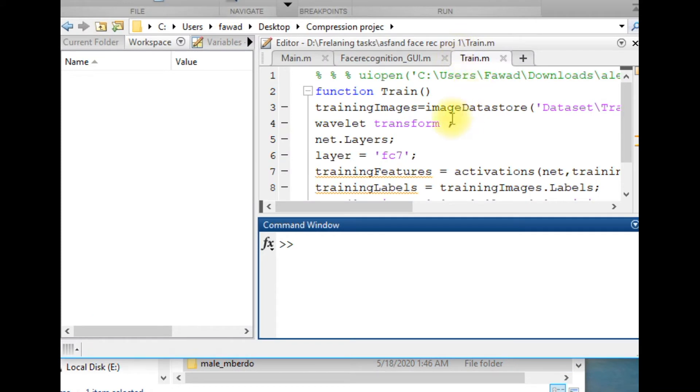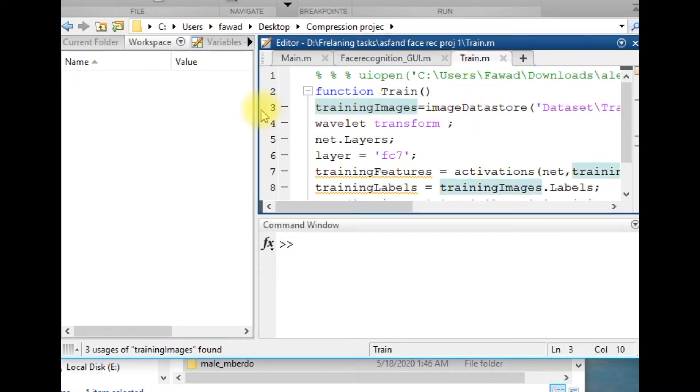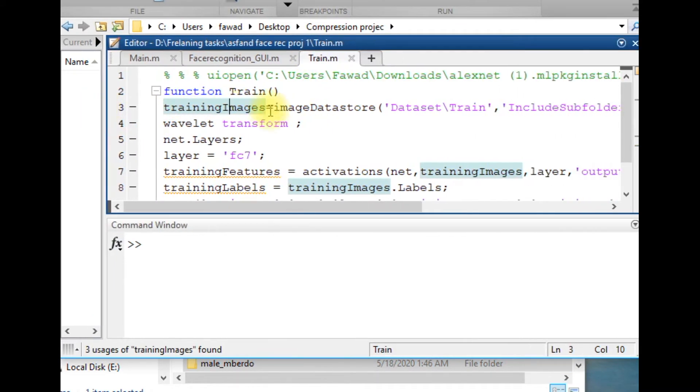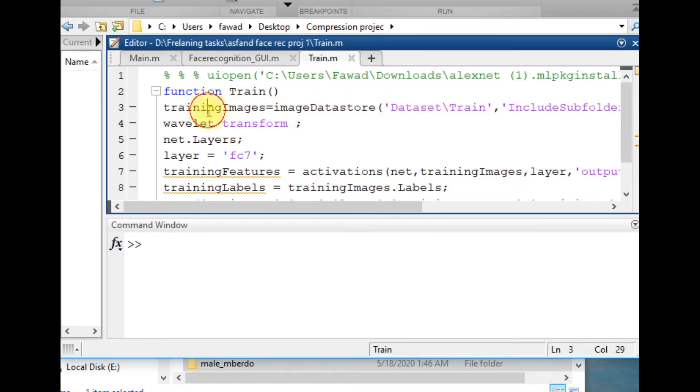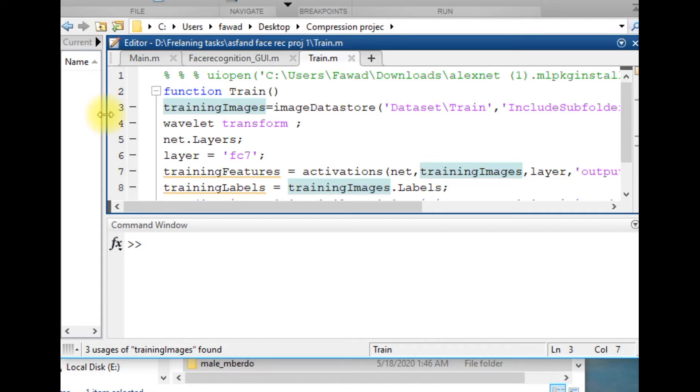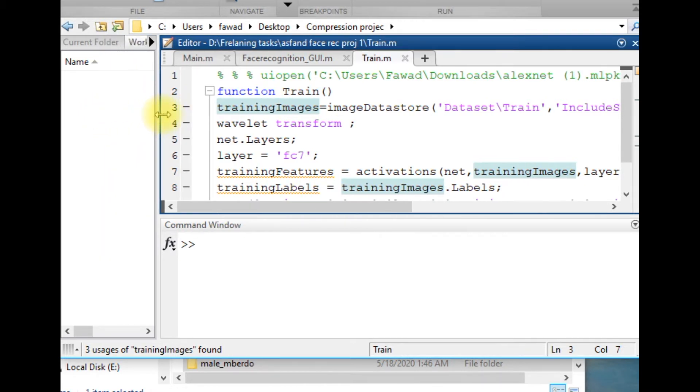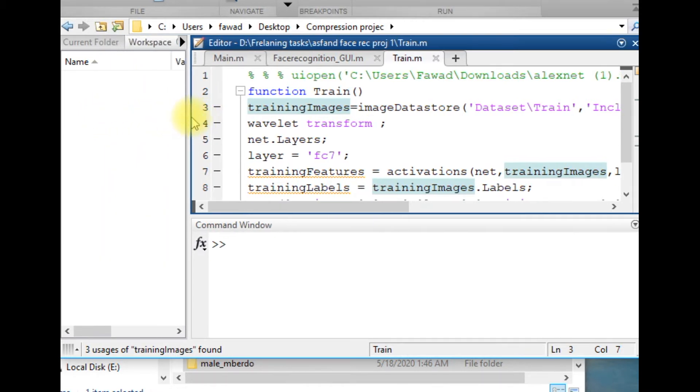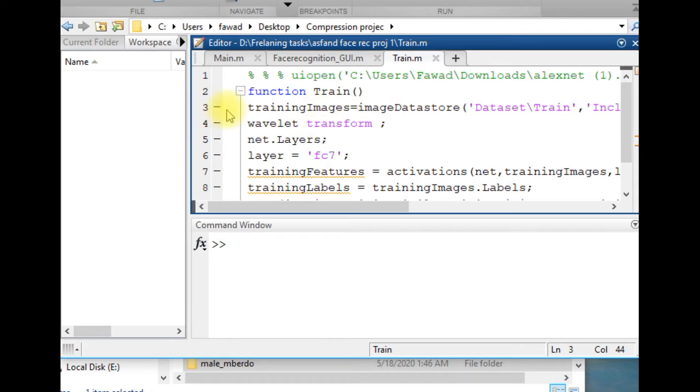The first line of code will create a structure, and the structure stores the name of the folders within the train data and the name of the images.